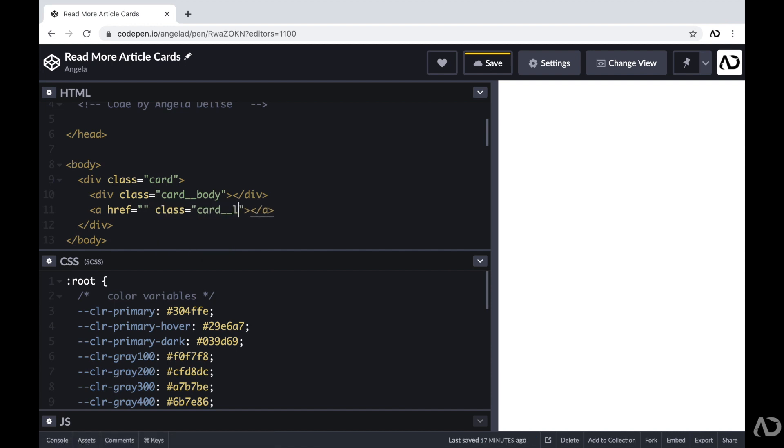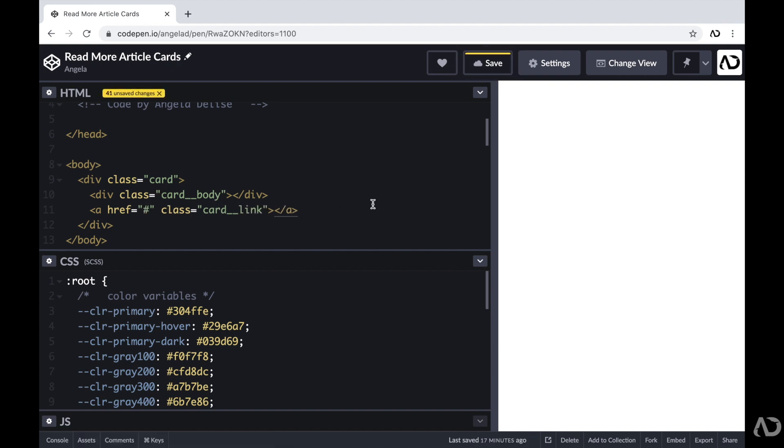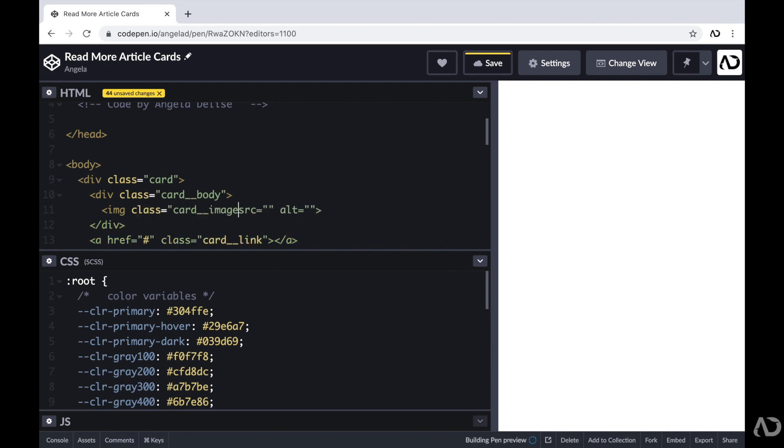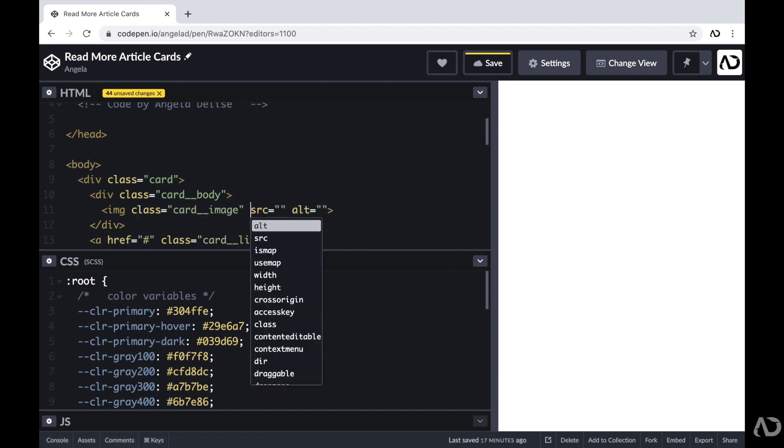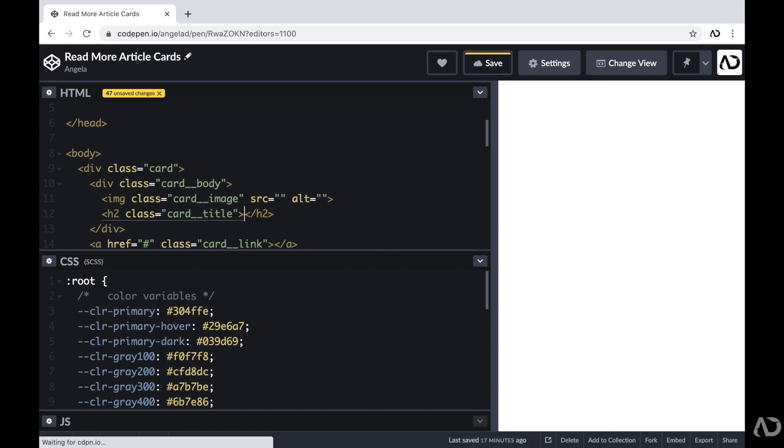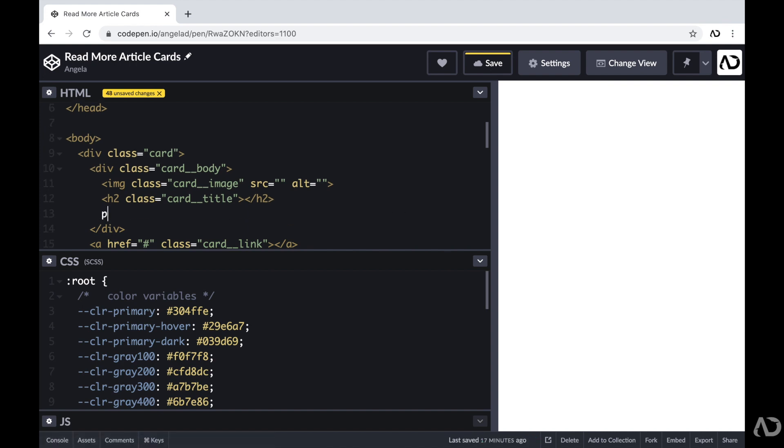Now I don't have these other pages defined yet, so for right now, I'm just going to include a hashtag. Then within that card body, I'm going to include several elements. The first element will be an image and it will have a class of card image. The second item in here will be an h2 tag with a class of card title. And this will represent the name of the article. And then I'm also going to include a paragraph tag with a class of card description.